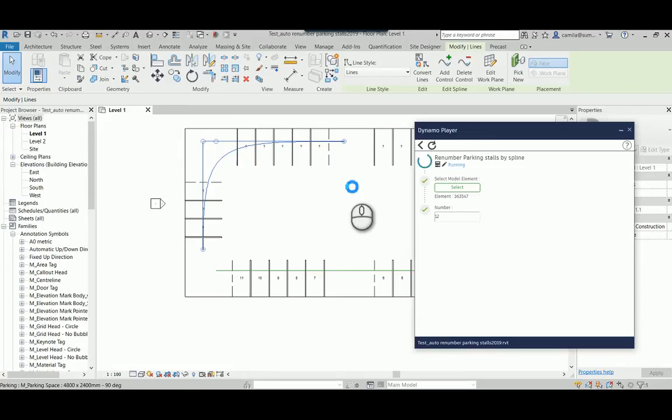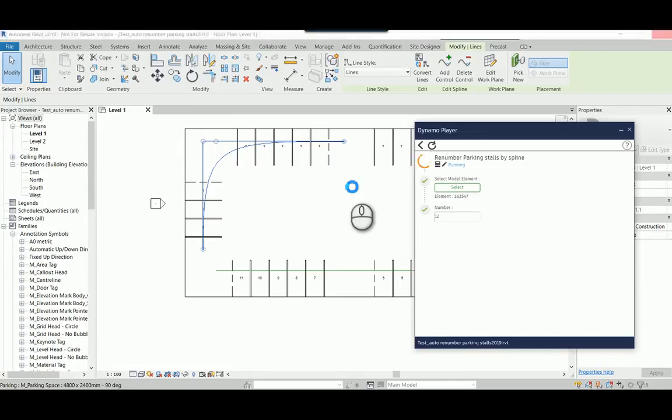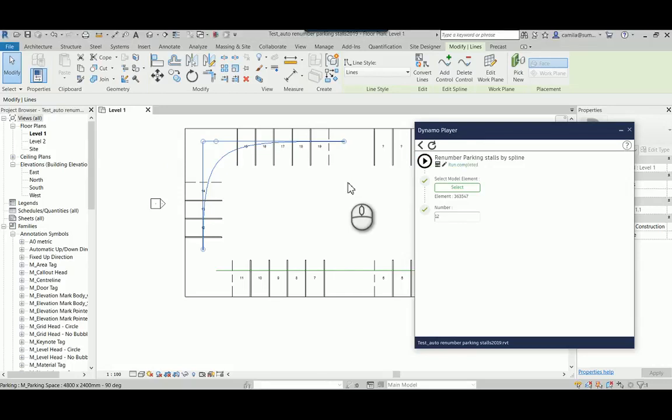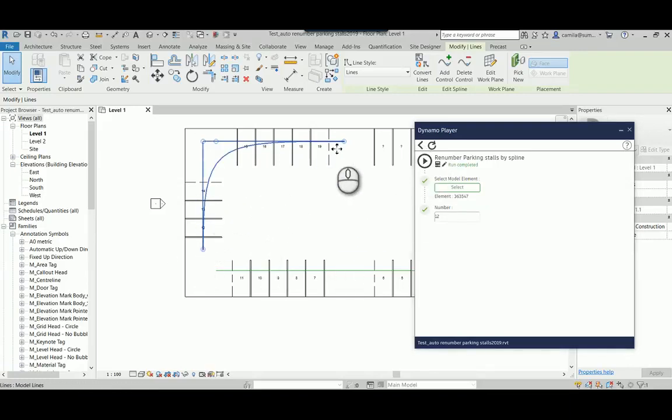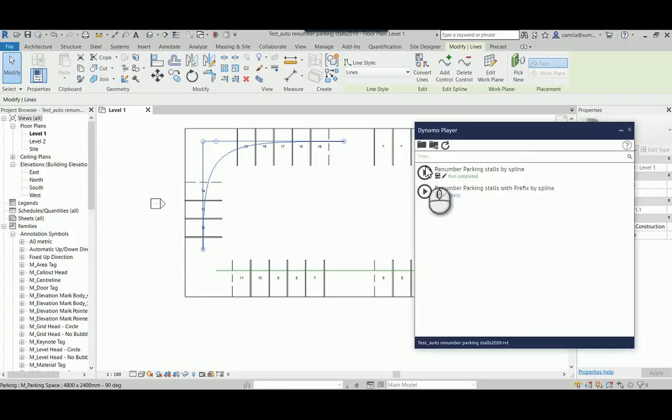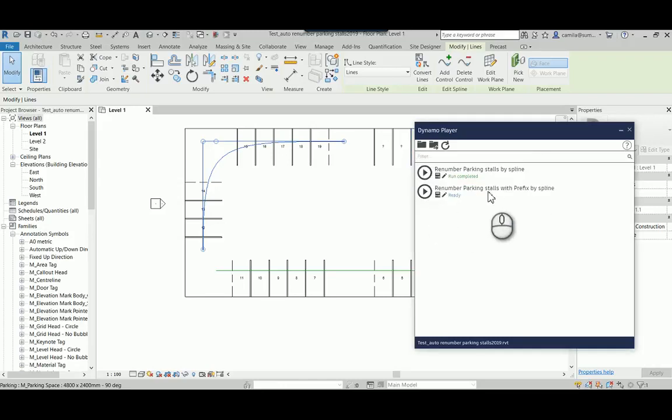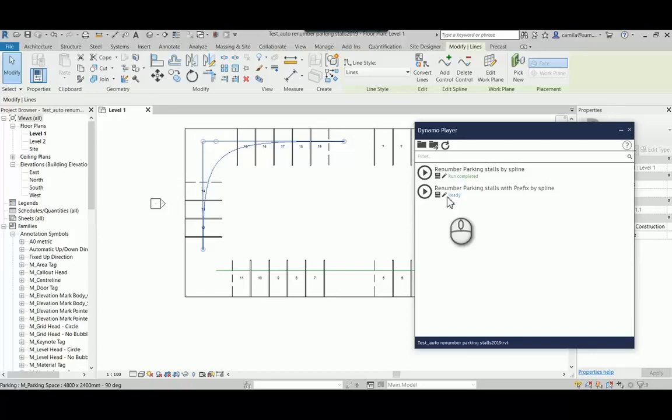So the other option was I create a code where you can add a prefix in your parking stalls in your parking tags. So let's take a look at the other option. So here we go. It renumbers and continues from where I left. So the other option is this one with a prefix.